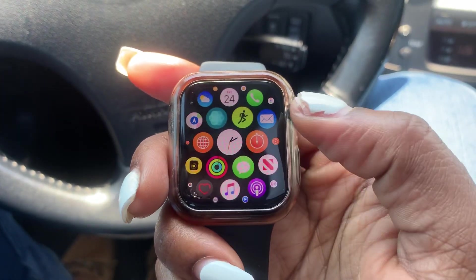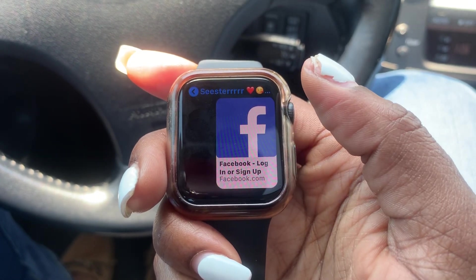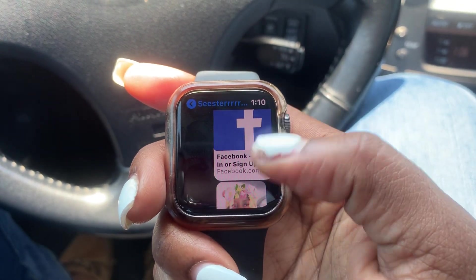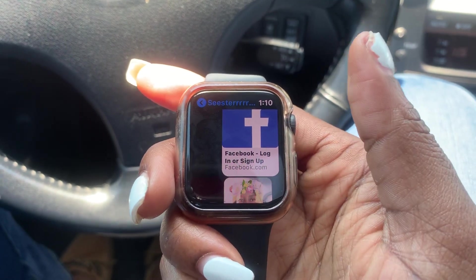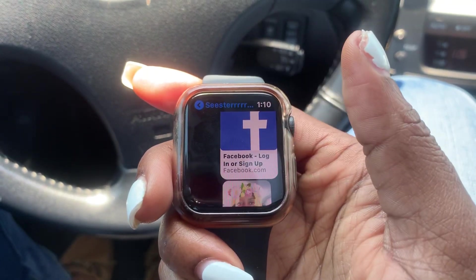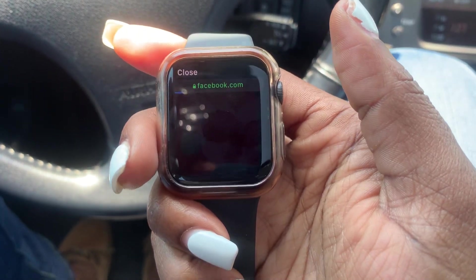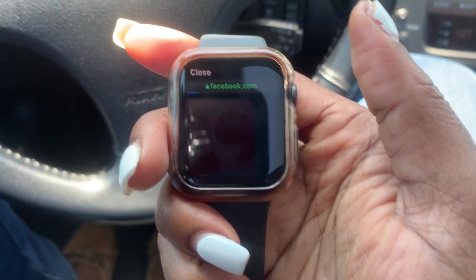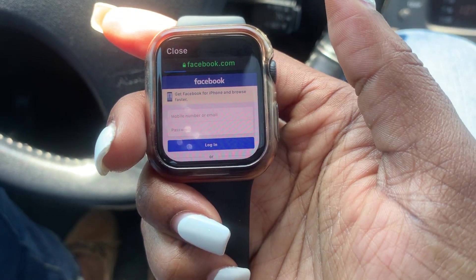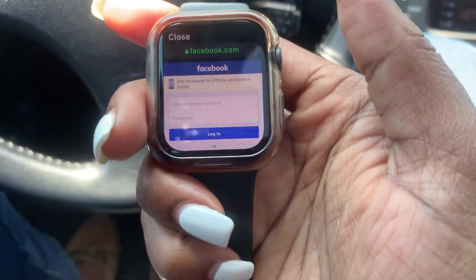The method I chose was through text message. As you can see, I have a link to Facebook right here. All you do is go to text message and click on the link. That is how you access social media or any other web address on Apple Watch, but you have to do it through a link.